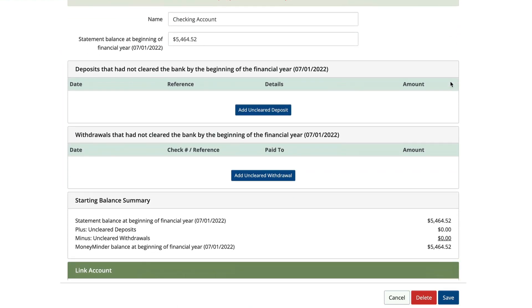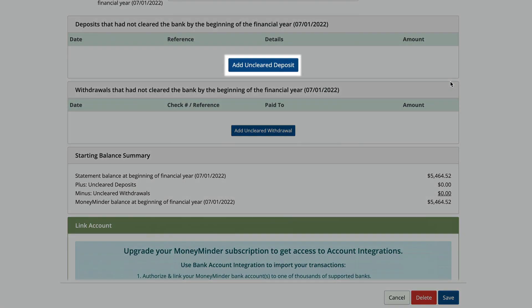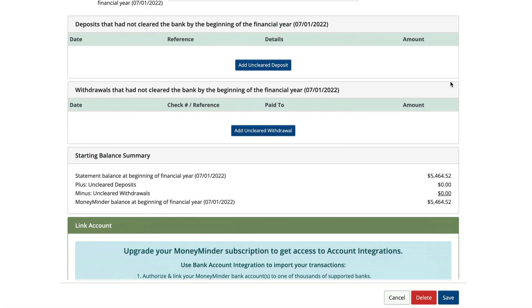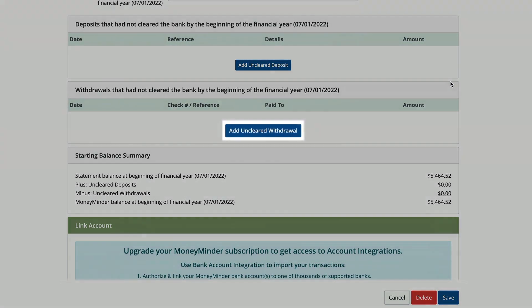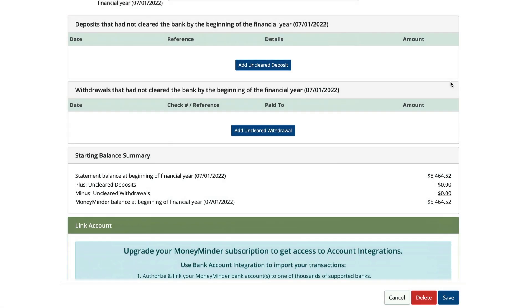Then, click Add Uncleared Deposit or Add Uncleared Withdrawal, depending on whether it's a credit or a debit.